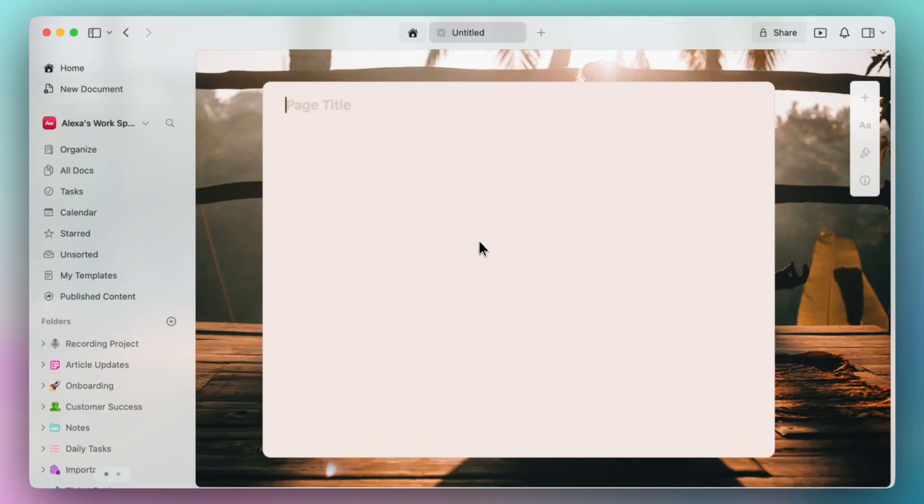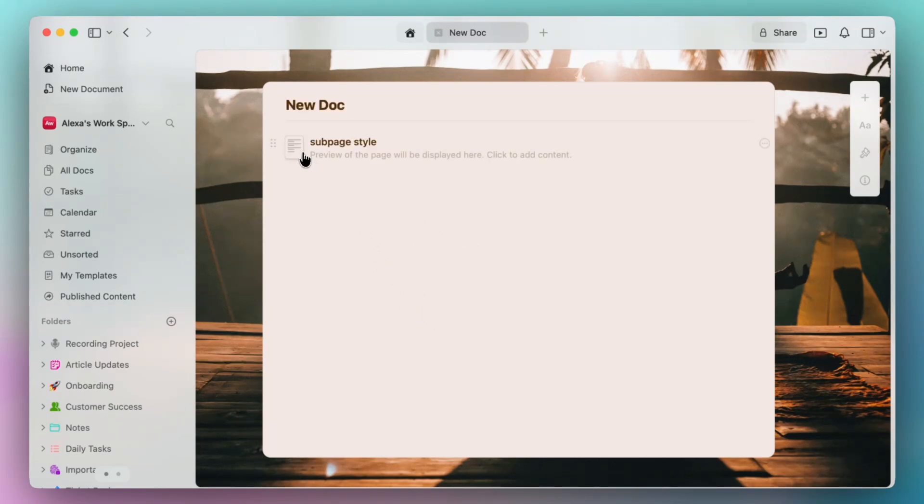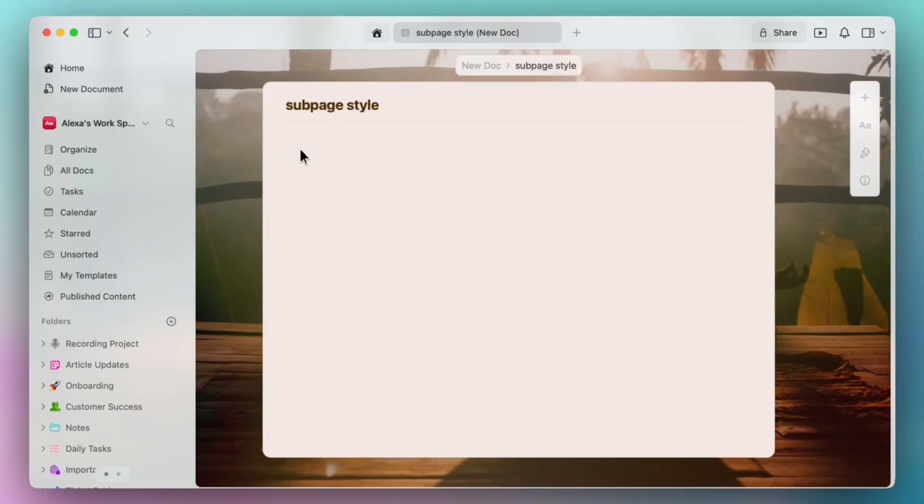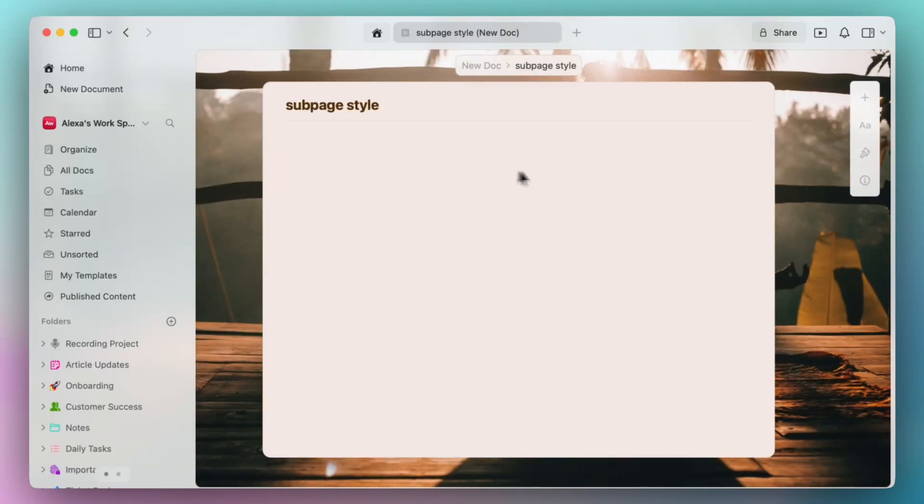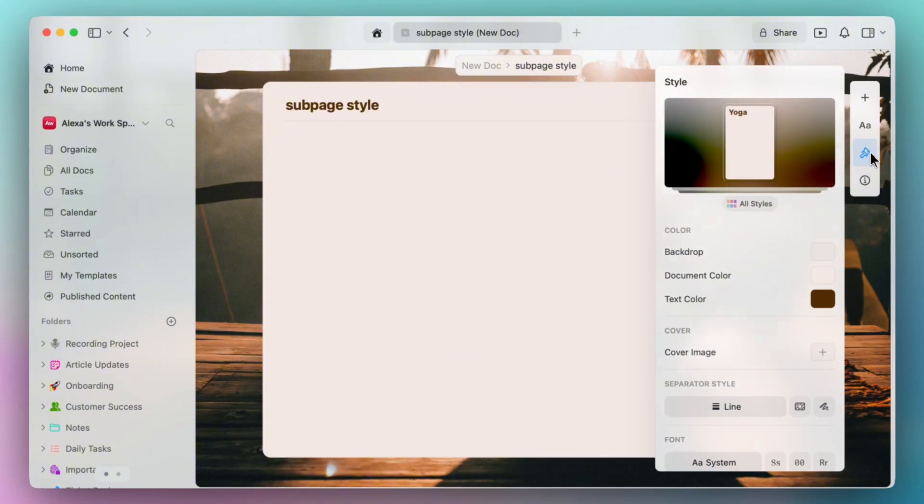The second essential tip is to customize your sub pages. Now essentially we have our yoga style right now for our main page, but if we want to create a different style for our sub page, you'll have to click into your sub page and navigate back to the paintbrush icon.